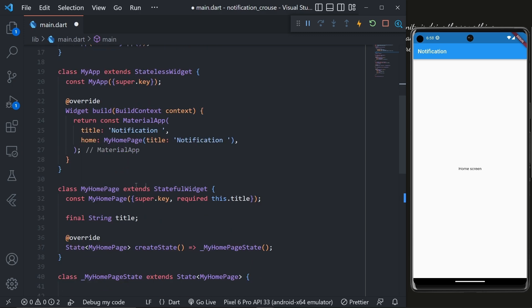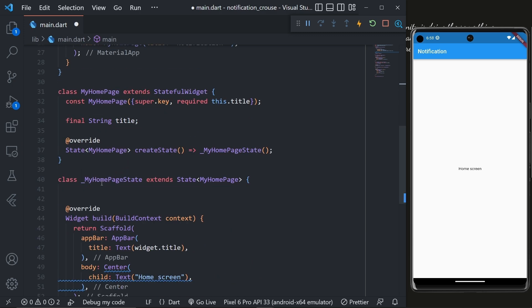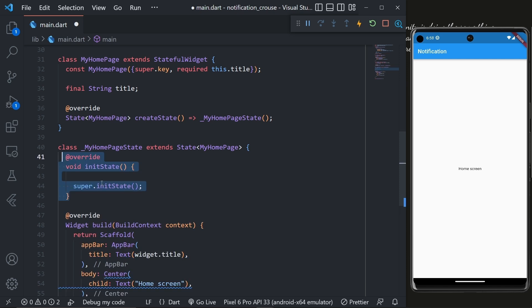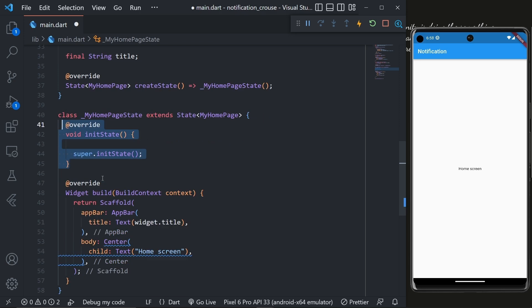Then inside my home page stateful widget we will override the initState method. Now as per the latest version of Android and iOS we are required to ask the user's permission to send notification.